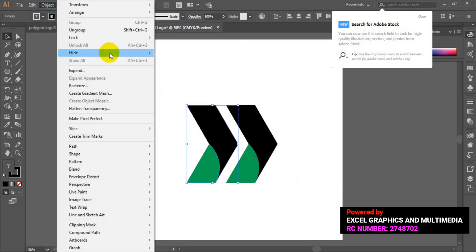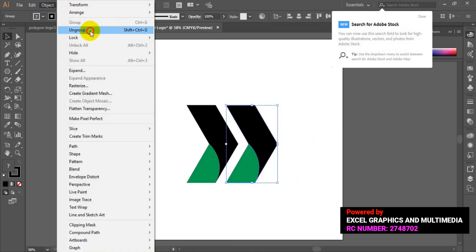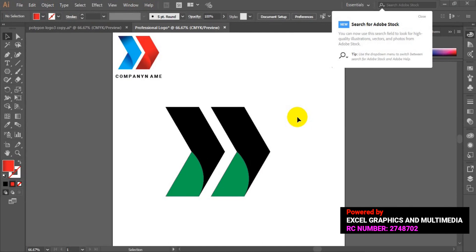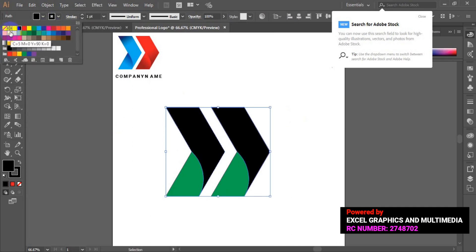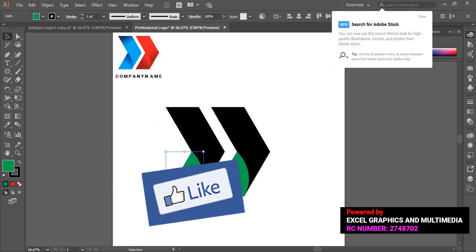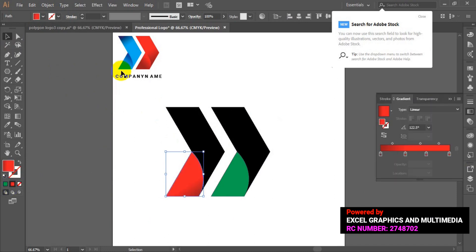First, I'm going to ungroup everything because I'm going to apply gradient color fill. To apply gradient fill to this logo, I already have my colors — sky blue and red. First, select all the logo and remove the outline color. Then apply the gradient fill. The first gradient fill I'm going to apply is this sky blue.